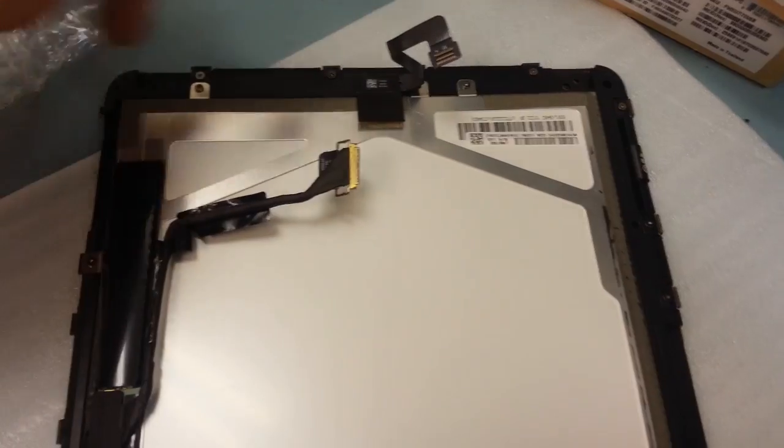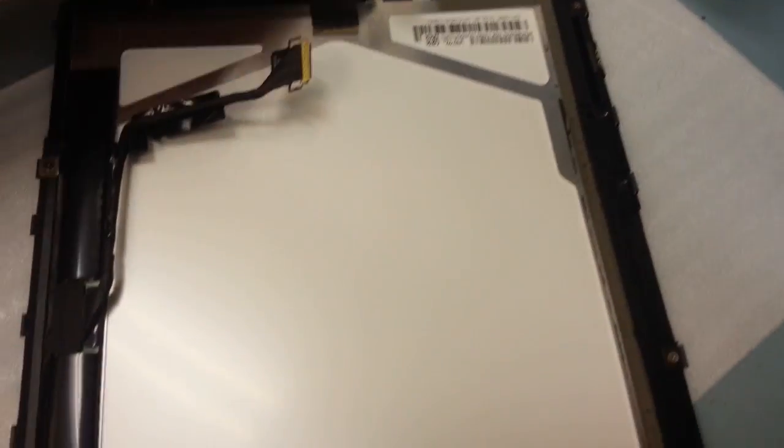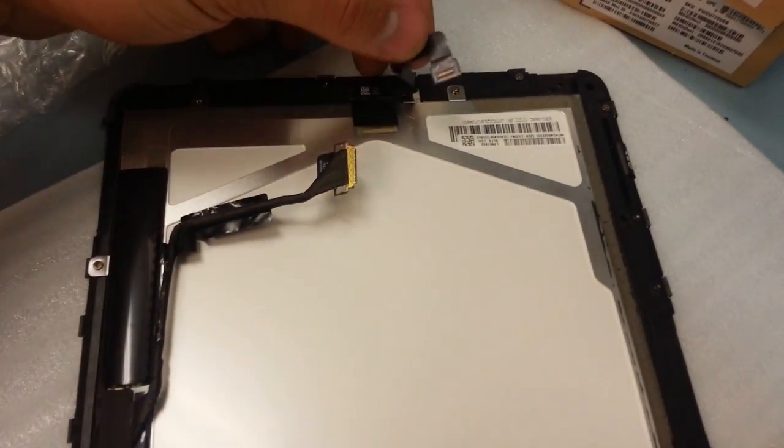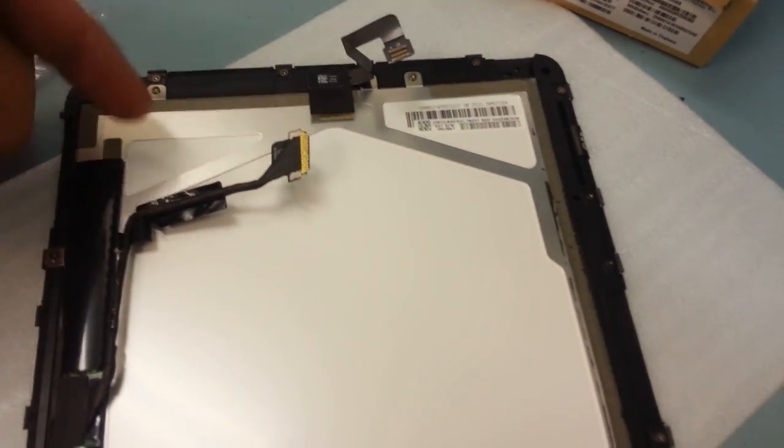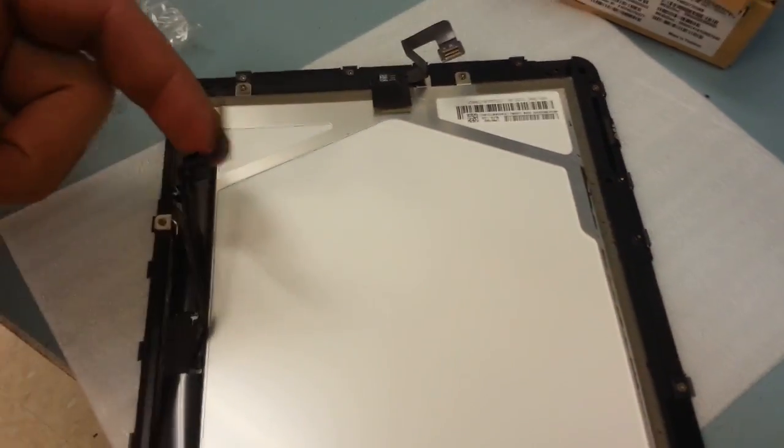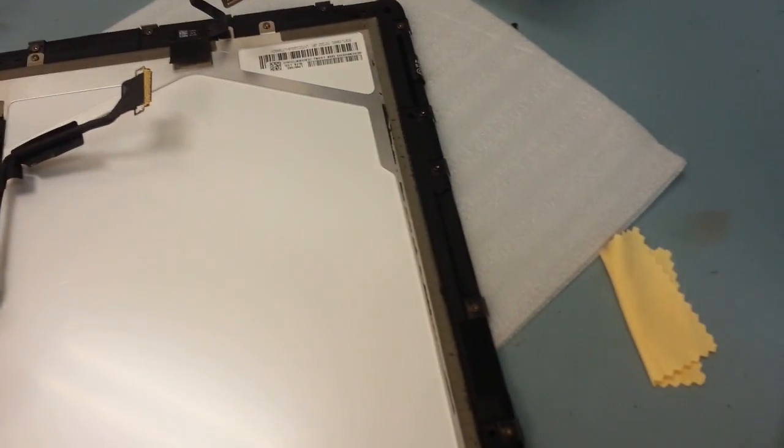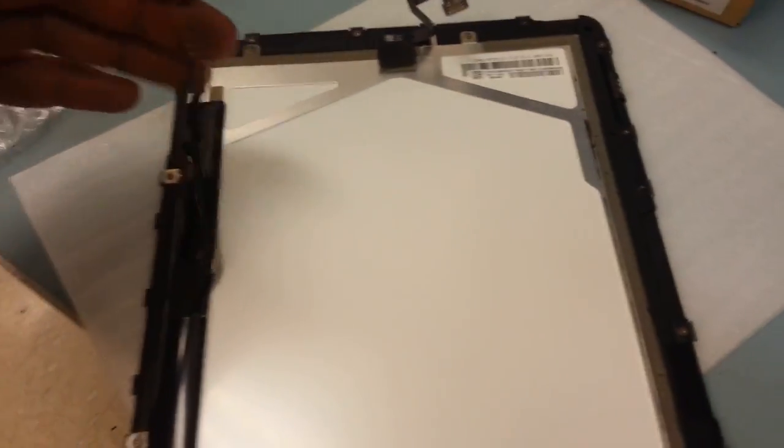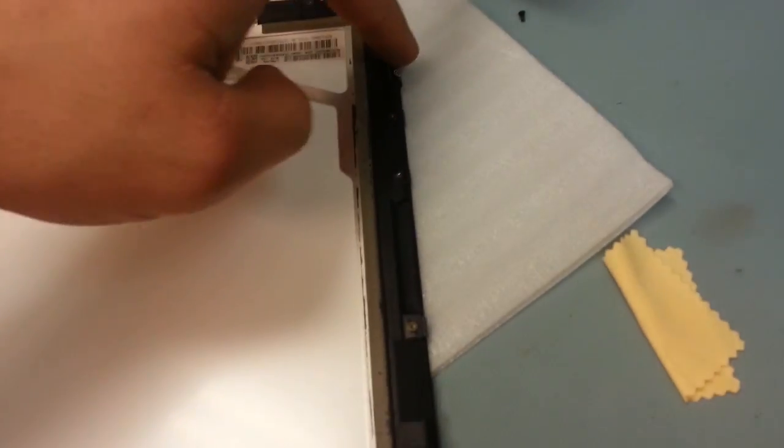Alright so we got all the screws back in around the outside, we got the front camera ribbon cable attached. All the other cables, the digitizer cable is still taped to the front of the screen.